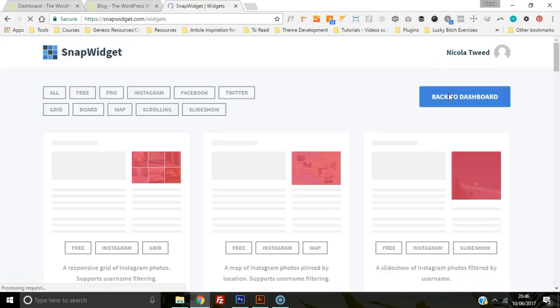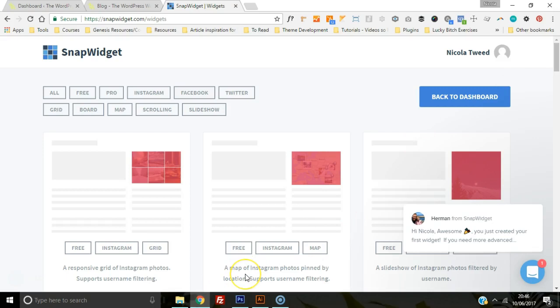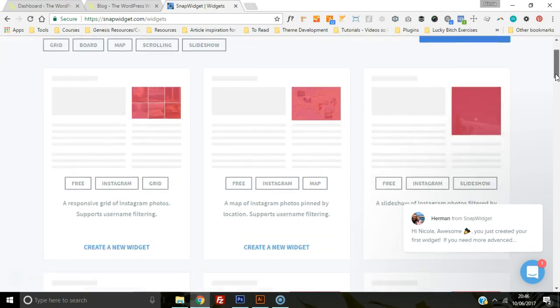Let's create a new widget. As you can see, SnapWidget offers you some really awesome ways of laying out your Instagram feed on your blog. It's got scrolling options, options of a map of Instagram photos which is pinned to the location, which is pretty cool if you've got lots of people tagging you in locations, and maybe it's a hashtag.